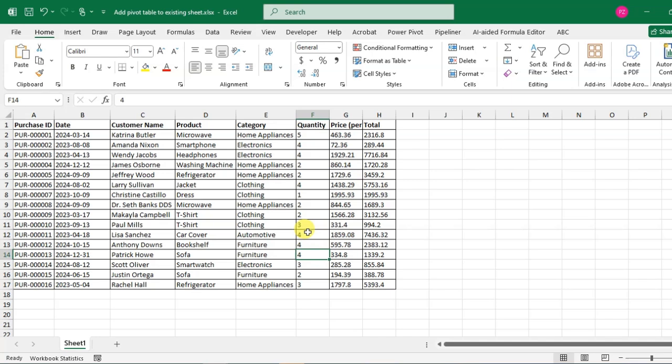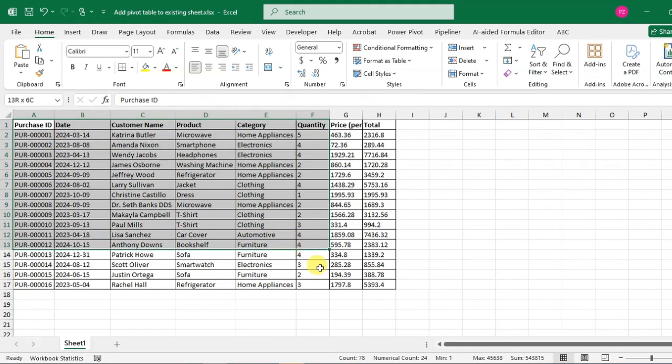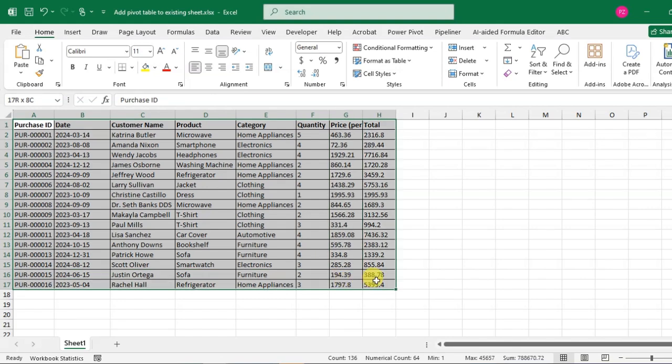This is my Excel and here you can see I have data. So first, I'm going to create the pivot table. To create a pivot table, you just select the data. You can drag with the mouse and select the entire data.